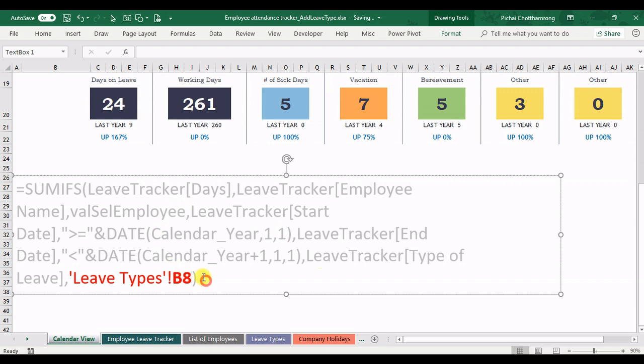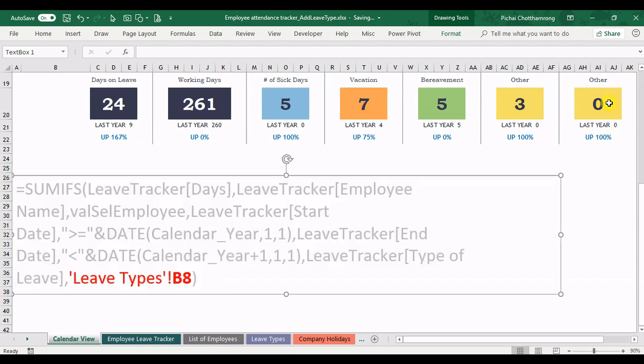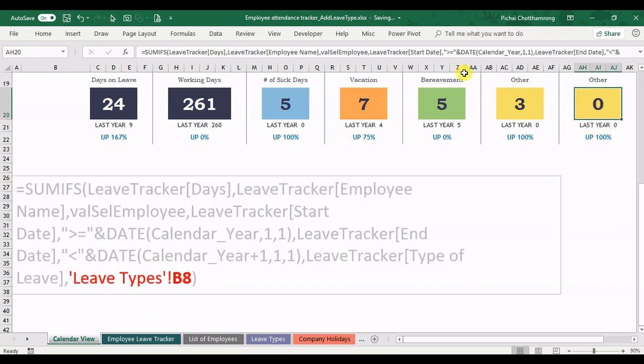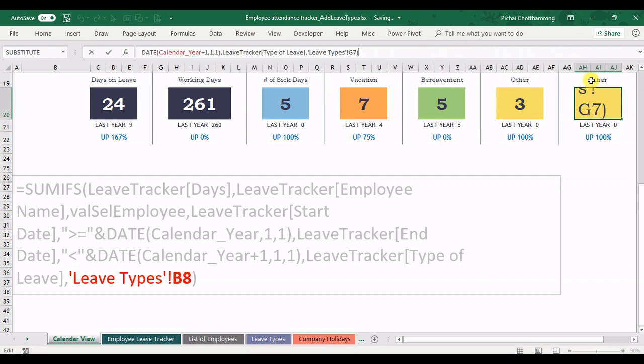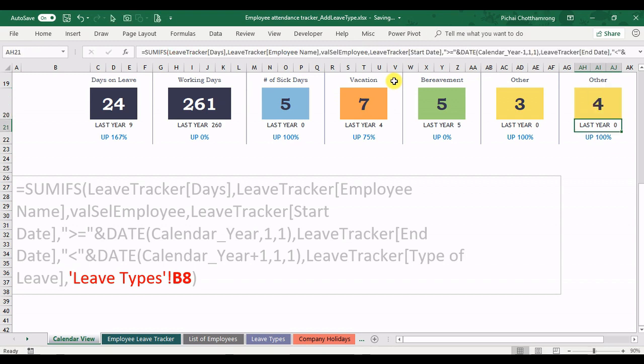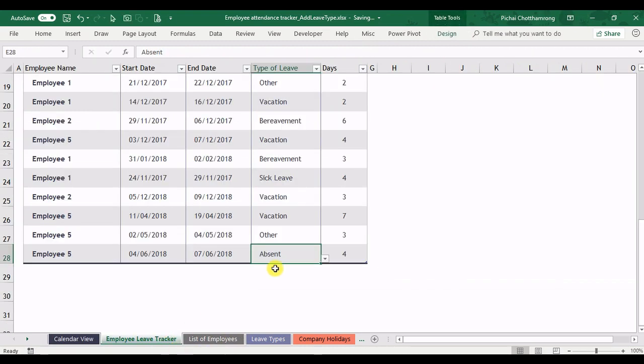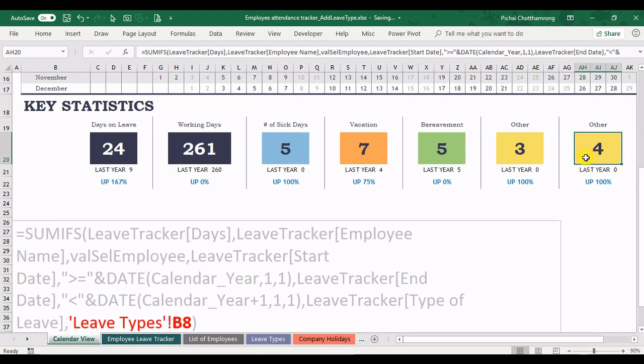And I copy this formula. Or you just change here in the formula here. From G7 change to B8 like this. Enter. Now it shows 4 like here. It's 4 days. Enter.